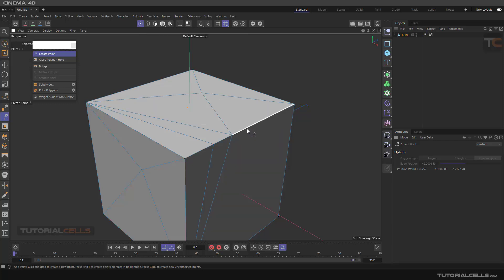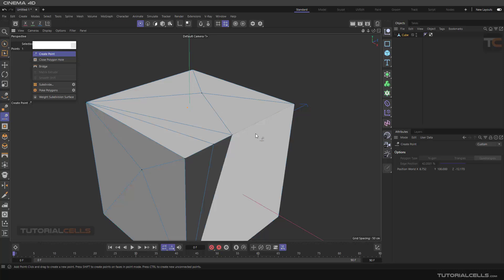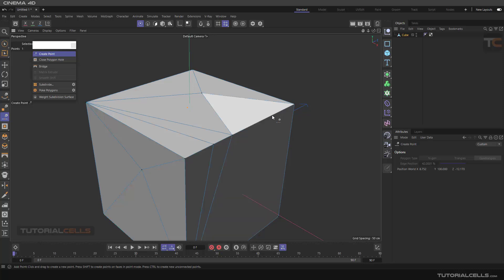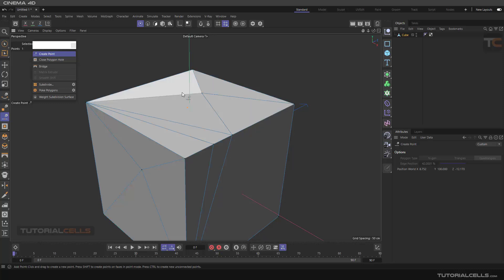As you can see, if you are in point mode, the edge highlight is annoying you. You can hold shift. If you hold shift, it does not create a point on edge, it just creates a point on a surface. That's it.